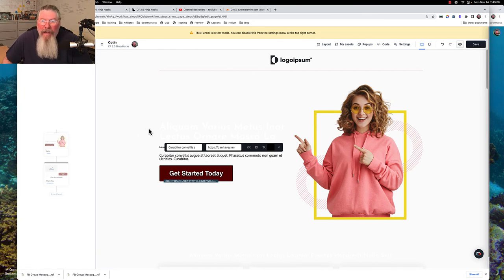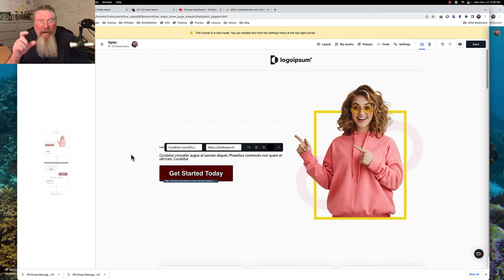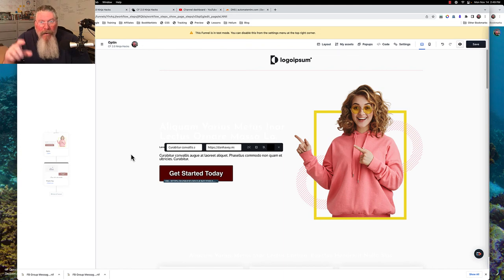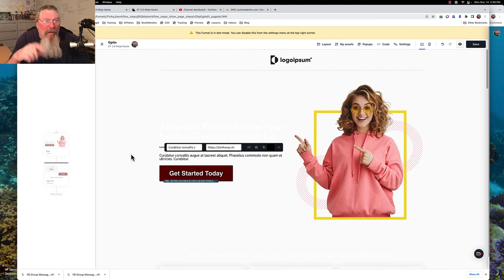So that is it. That is how you can allow your customers to download their PDF. And of course, you can do the exact same thing as take that link that we copied, put it into an email, and then send them that email.